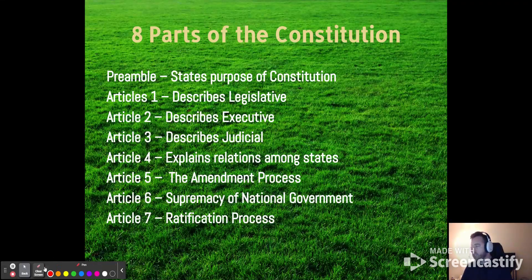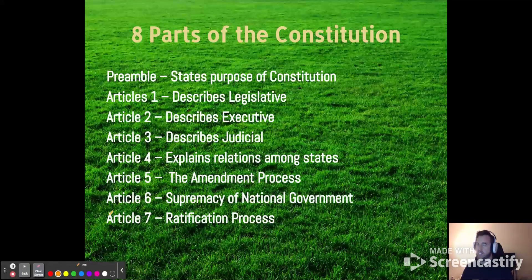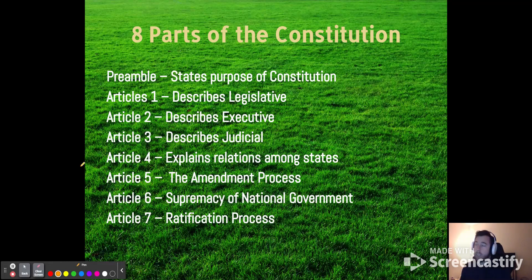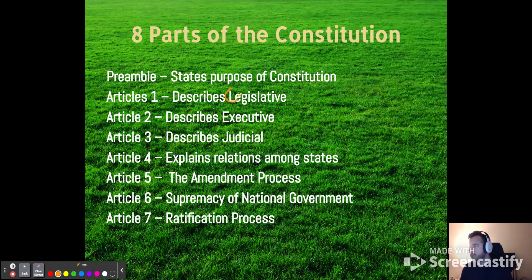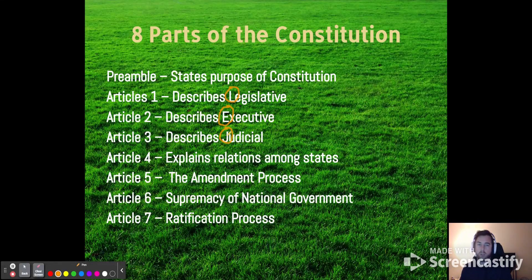What I want to try and point out to you is a very helpful mnemonic device. We've got our seven articles here. Article 1 talks about the legislative branch. Article 2 talks about the executive branch, a.k.a. the president. Article 3 talks about the judicial branch, the Supreme Court, and the federal court system.